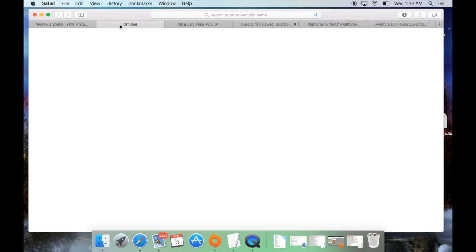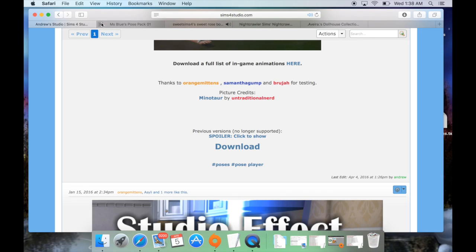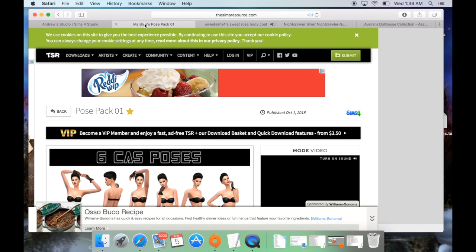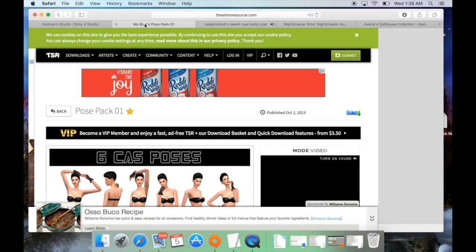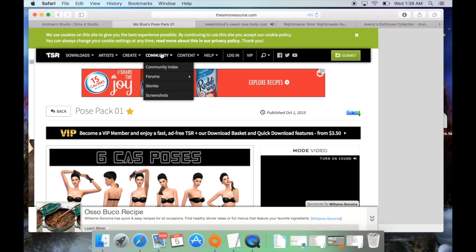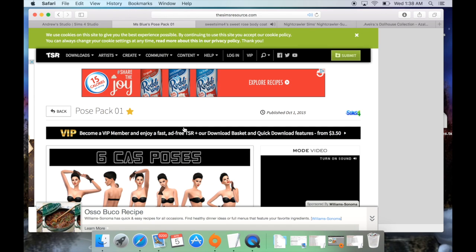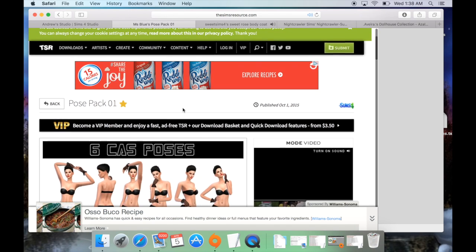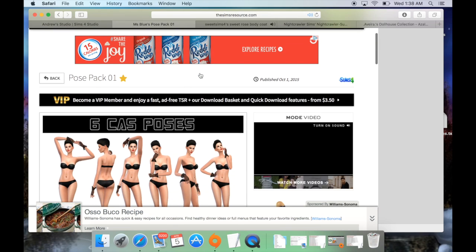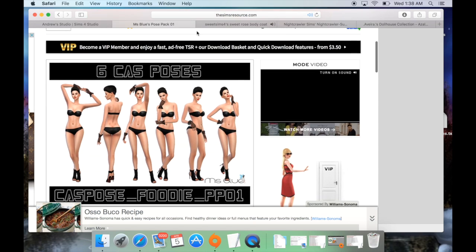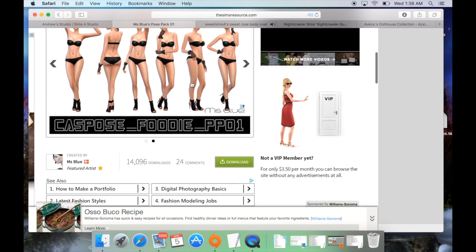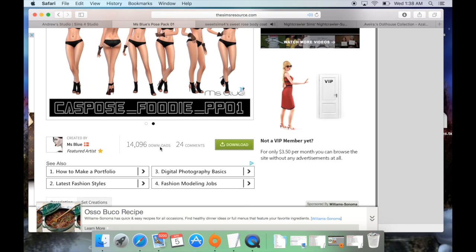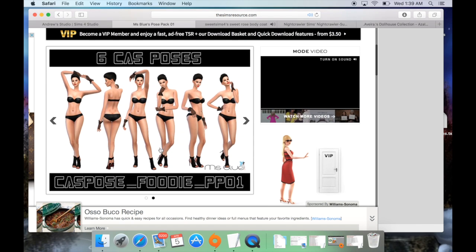Going back to Safari — or Internet Explorer or whatever browser you use — with this mod you can search for pose packs and you don't necessarily have to use the text pose command. You could Google search 'pose player poses,' which is what I did. For this one, I downloaded a pose pack from The Sims Resource by Miss Blue, and I do have this one in my other game.